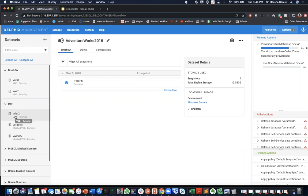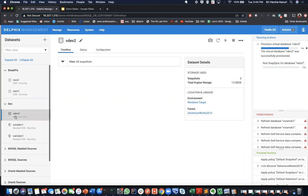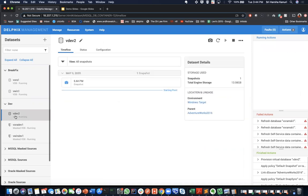We can now see that the virtual database has been provisioned within minutes instead of days or weeks. And the new VDB will be displayed on the left panel. And as soon as the new VDB is created, Delphix takes an initial snapshot to mark at what time this database has been provisioned.